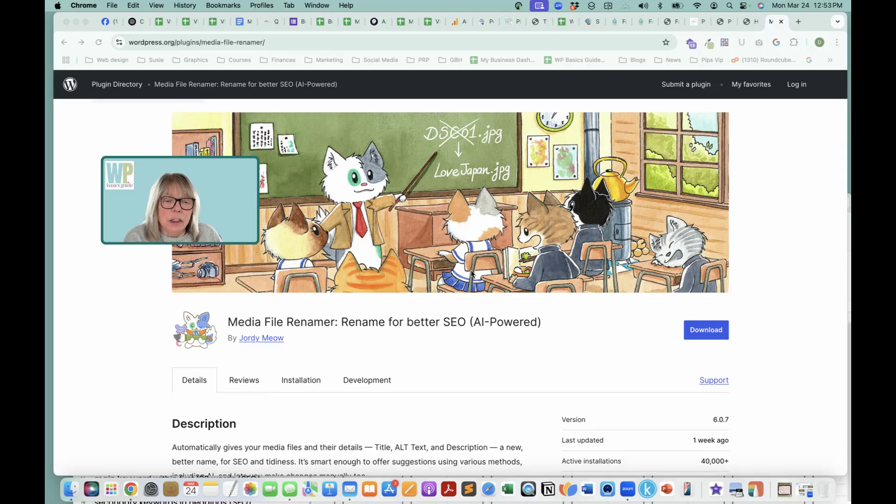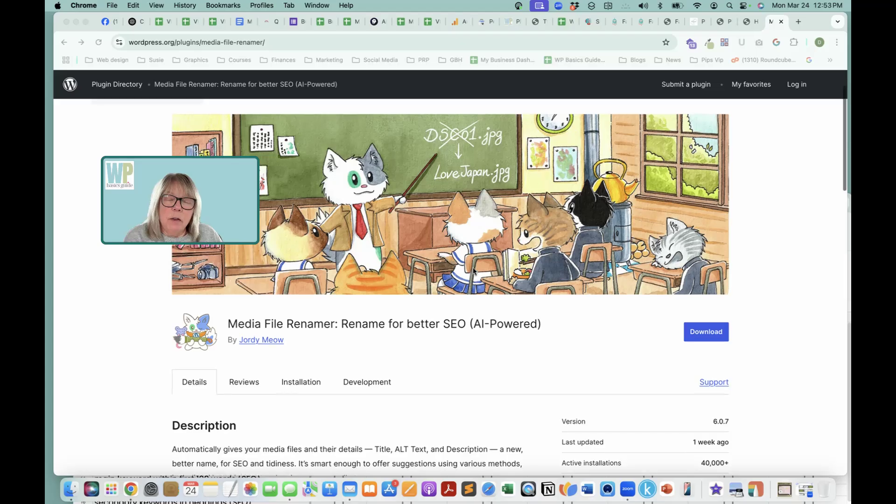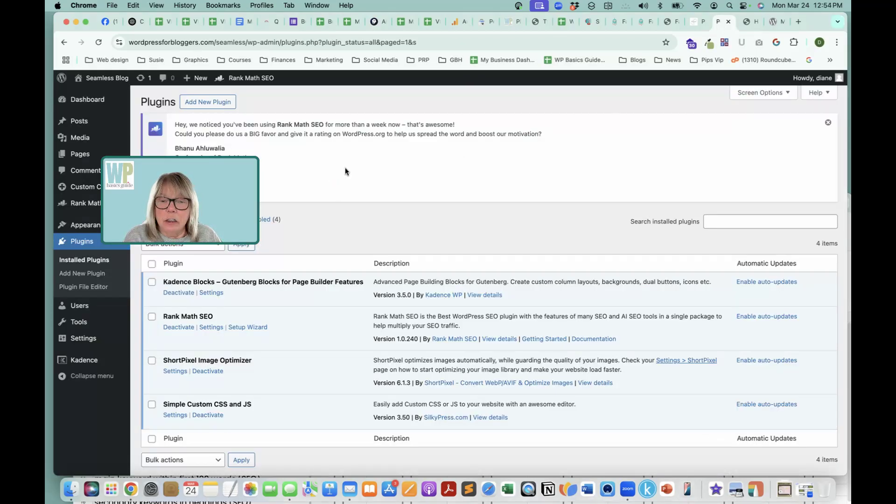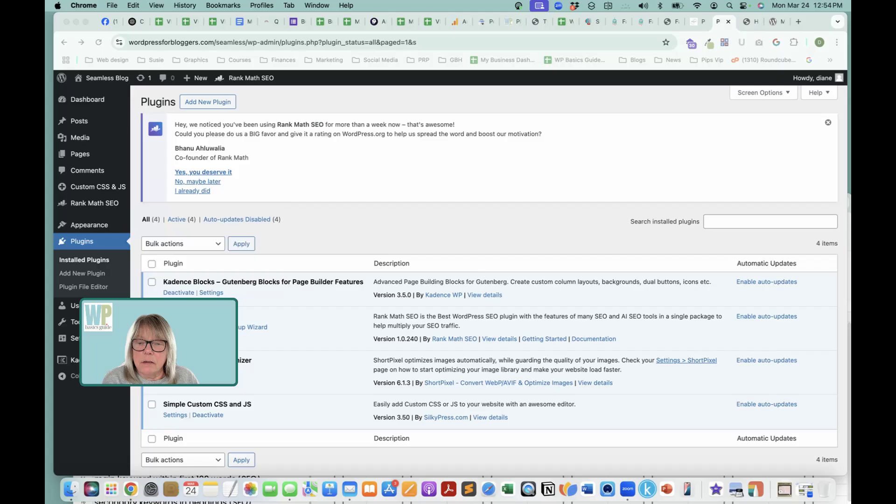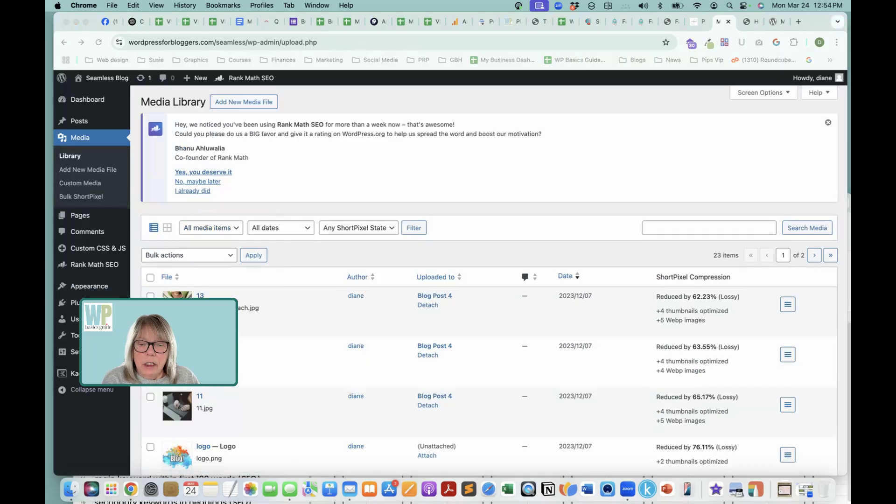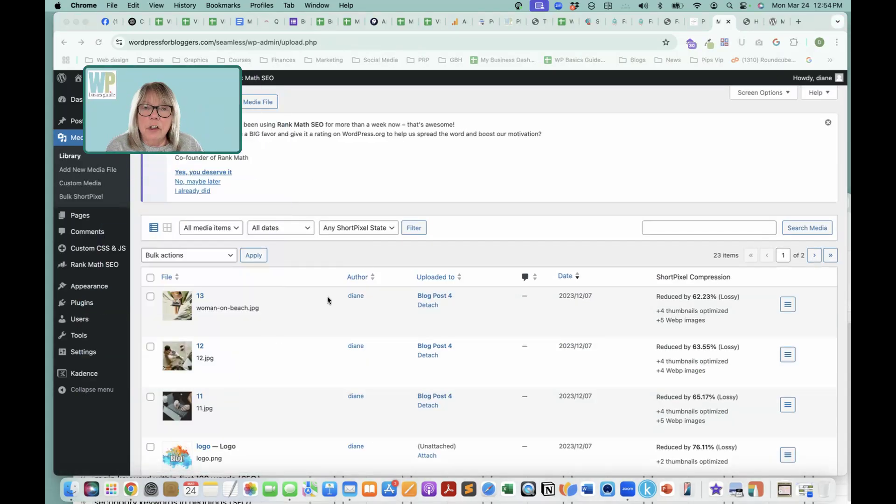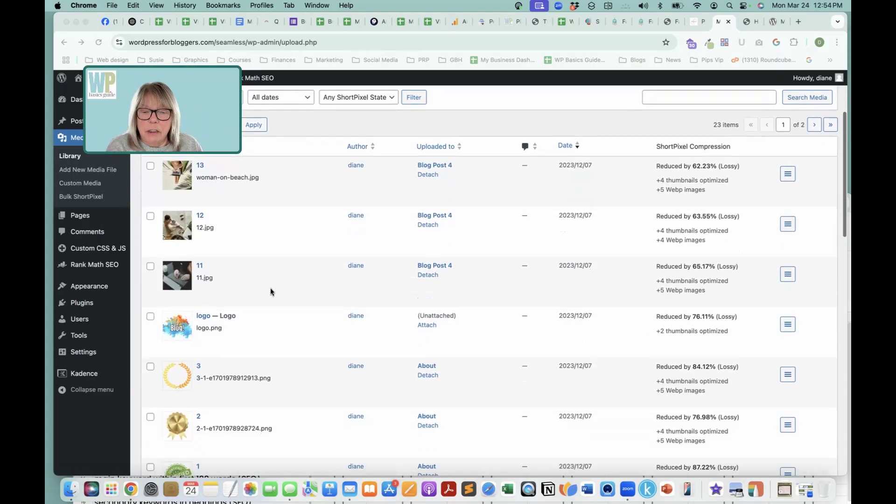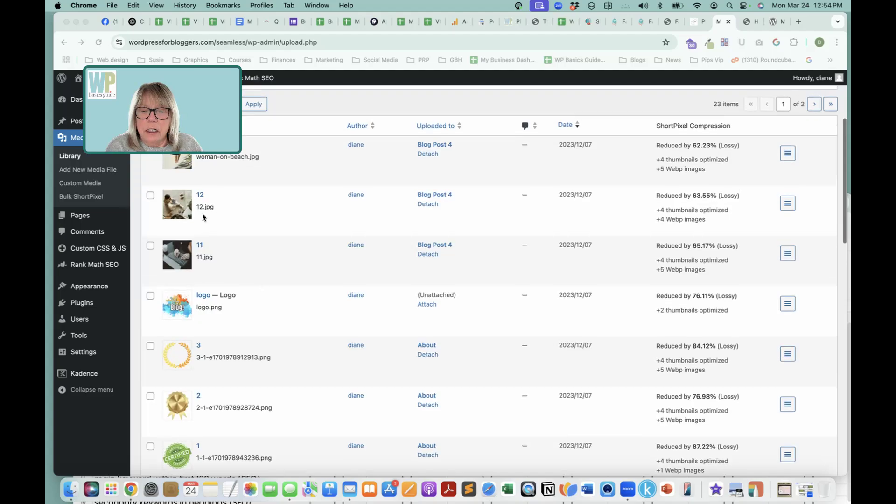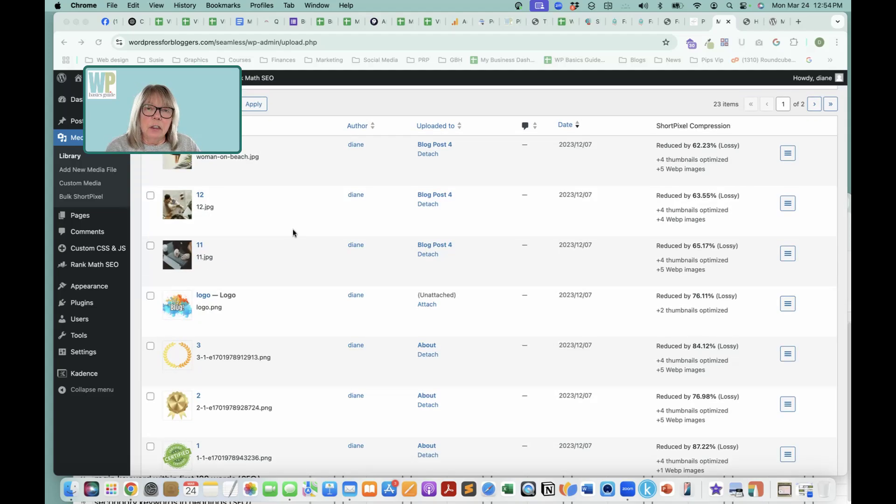The reason why we want to rename our files is because I have uploaded on my test site all of this media, and I have not named it correctly. So you can see here 12.jpg, 11.jpg. Any of the search engines will not be able to find these.